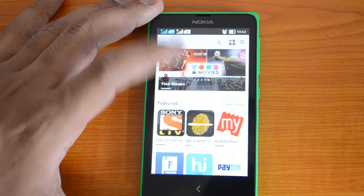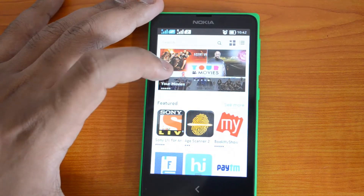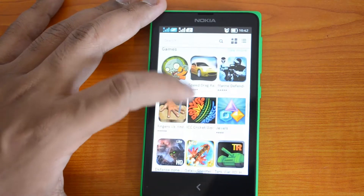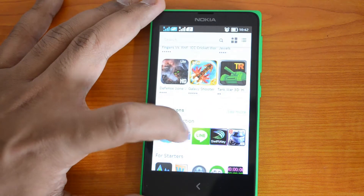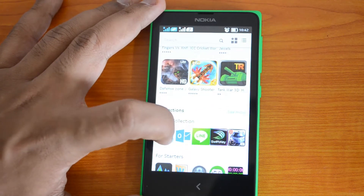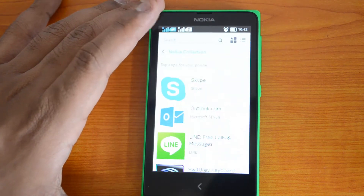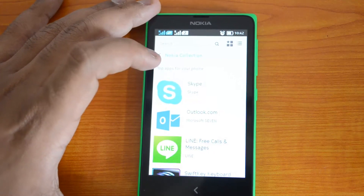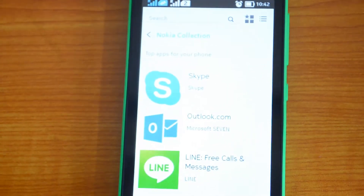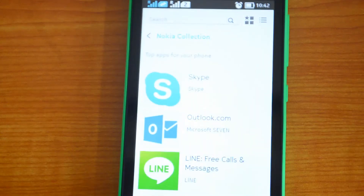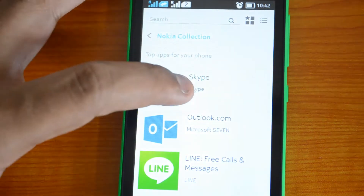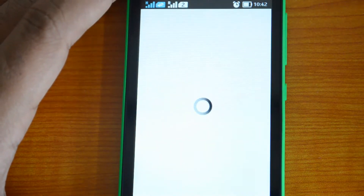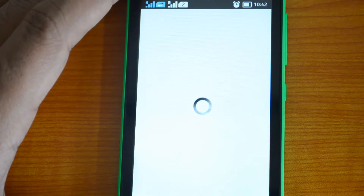Now if you want to install an app — say, for example, Outlook or Skype — let's go ahead and install Skype. You have the Nokia Collection where you have Skype listed. If you want to install a particular app, just go to that store listing and click on the app, which will open another page with the description and details.